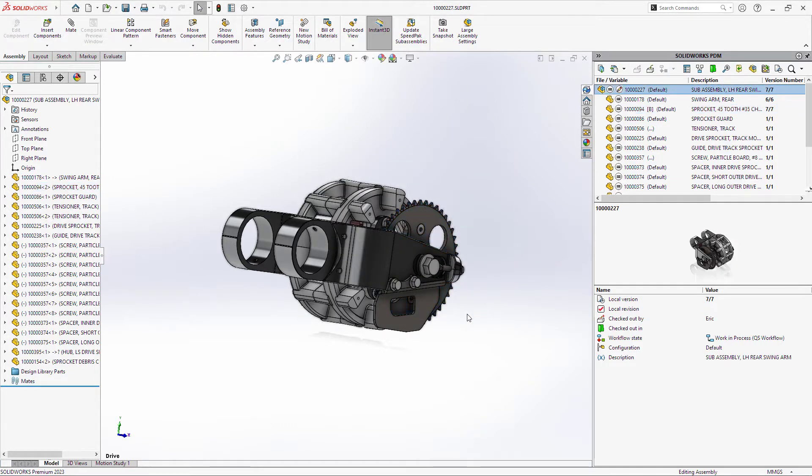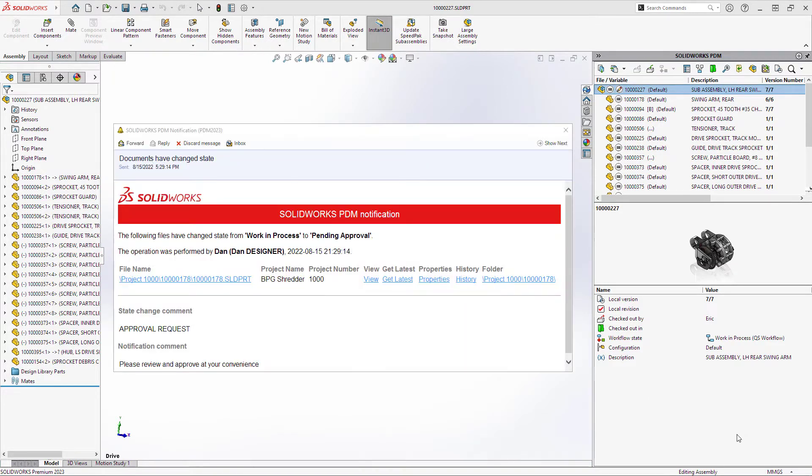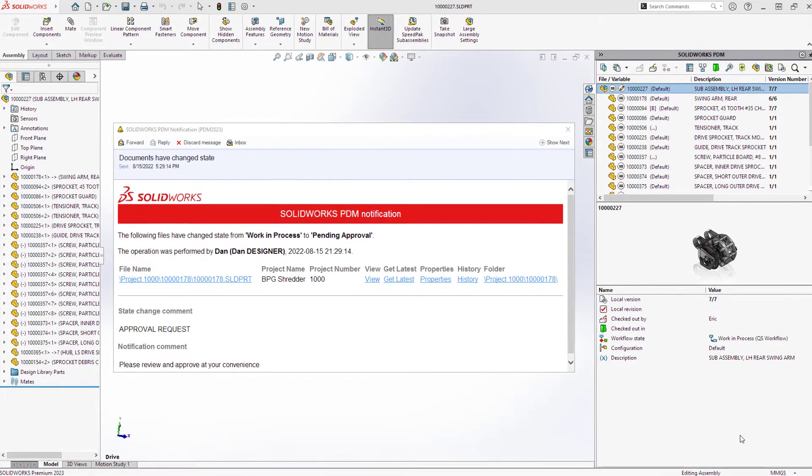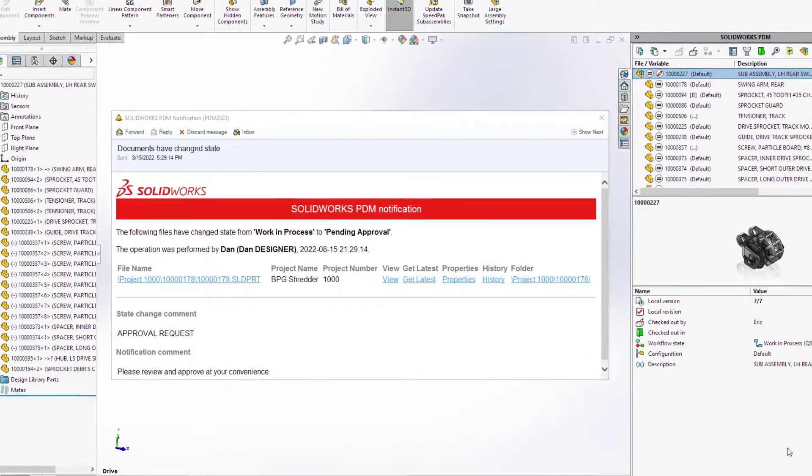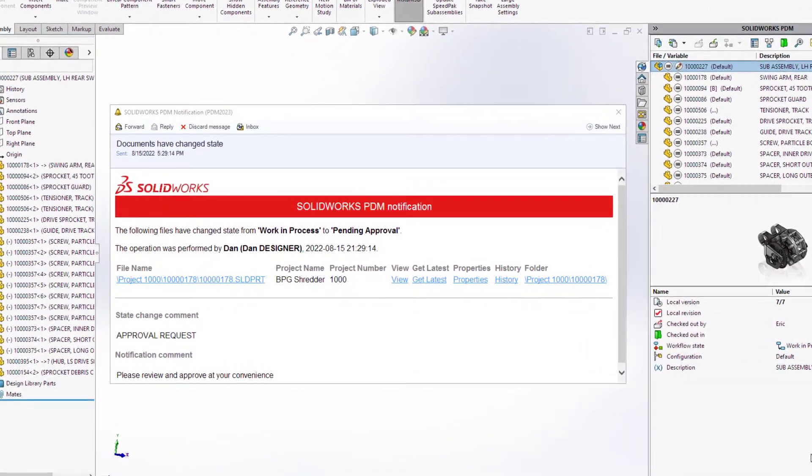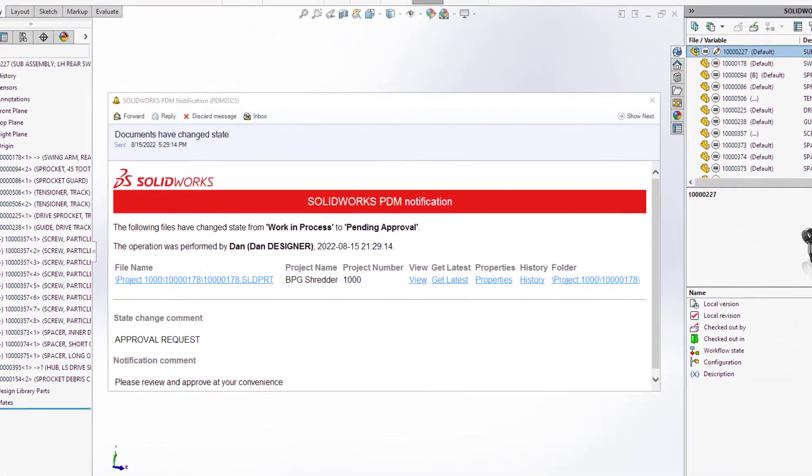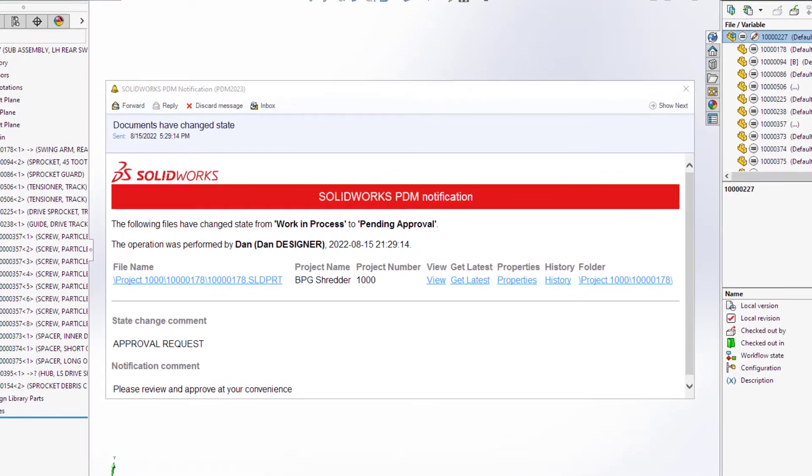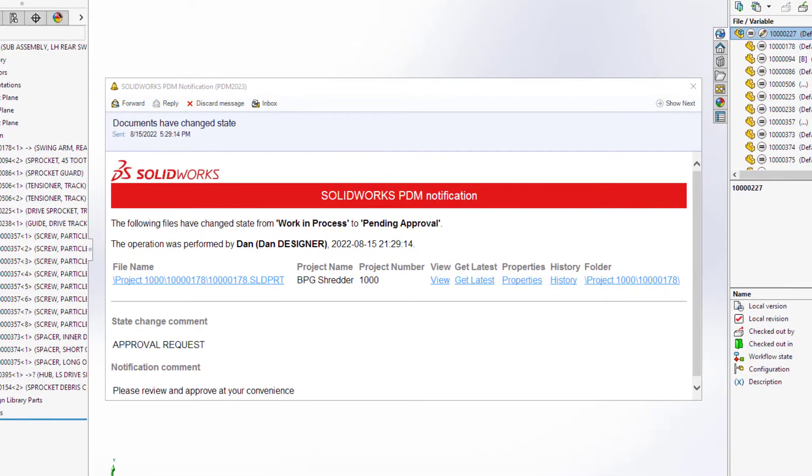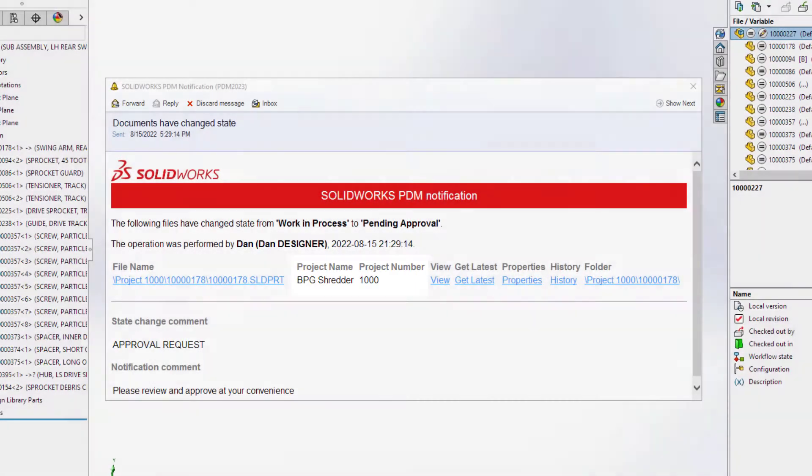Automated workflow notifications are fundamental to keeping design teams informed. For PDM Pro 2023, administrators now have access to a full HTML notification editor, allowing them to customize the content of the notification. Images can be added to support corporate branding, and columns can provide recipients additional insight into custom properties.